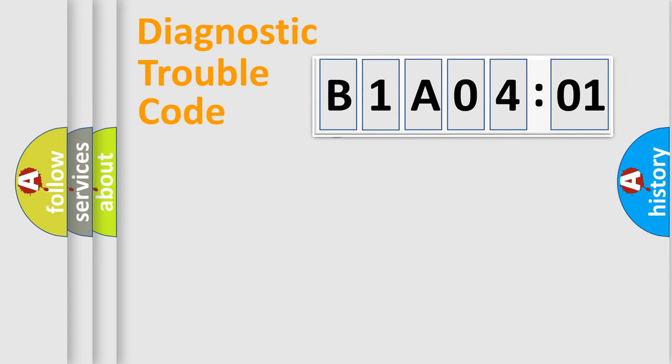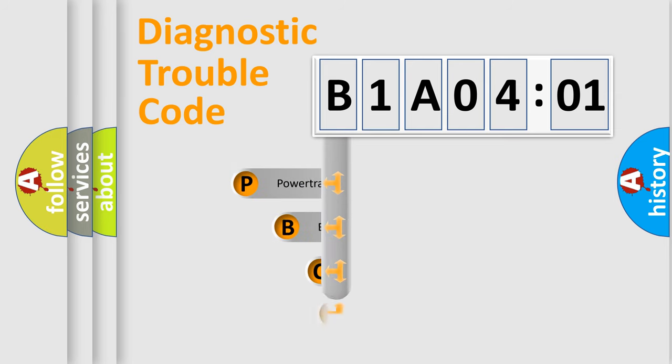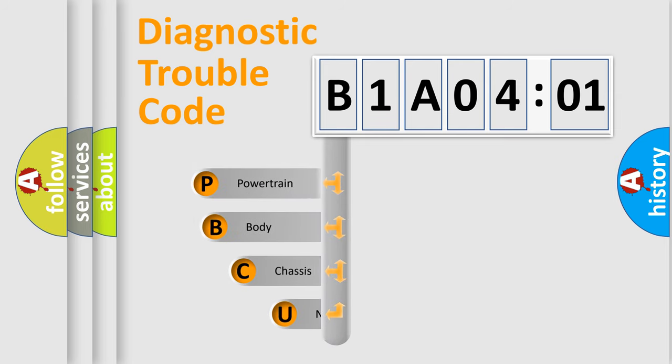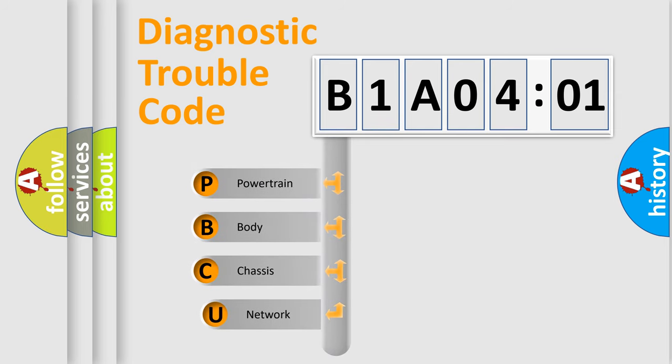First, let's look at the history of diagnostic fault code composition according to the OBD2 protocol, which is unified for all automakers since 2000.